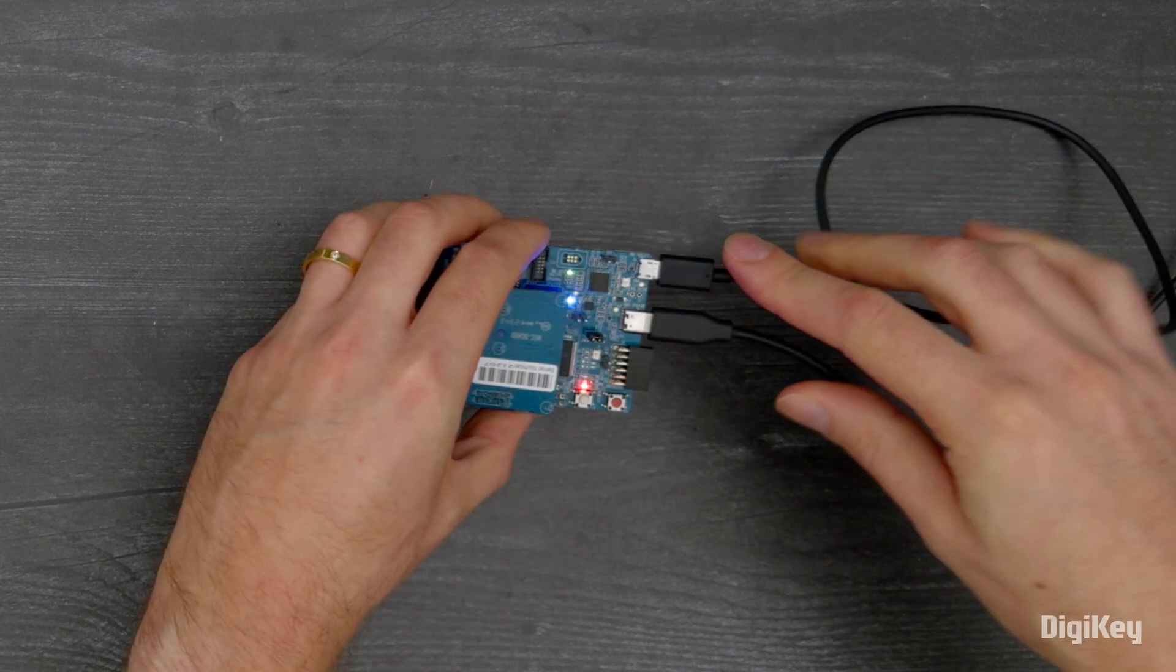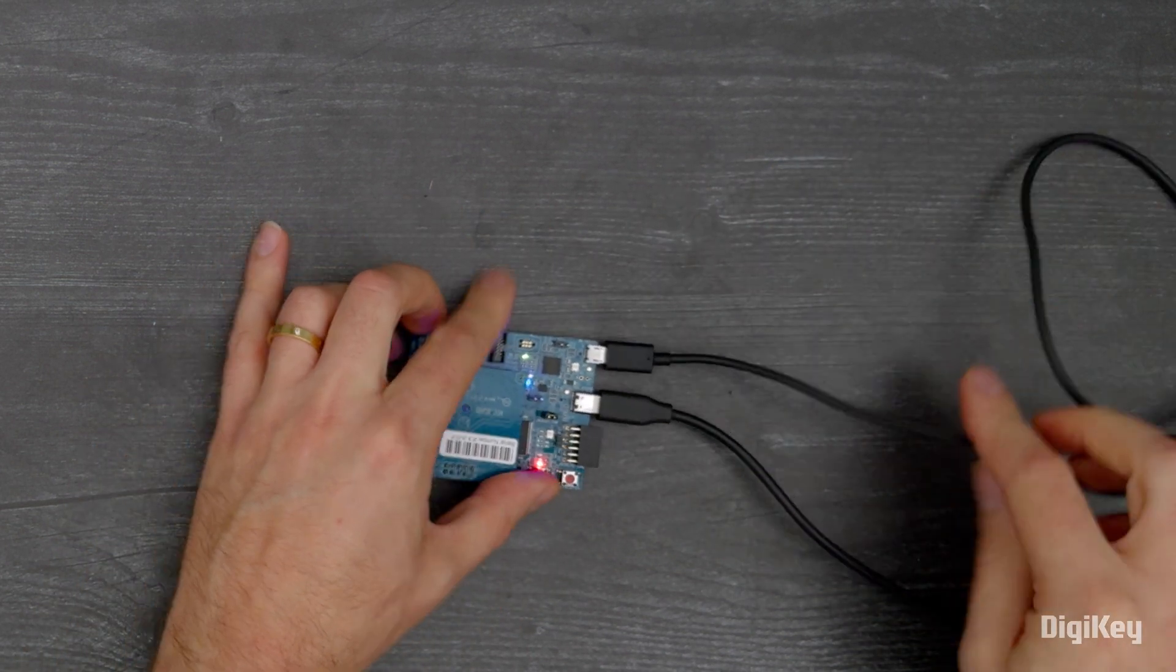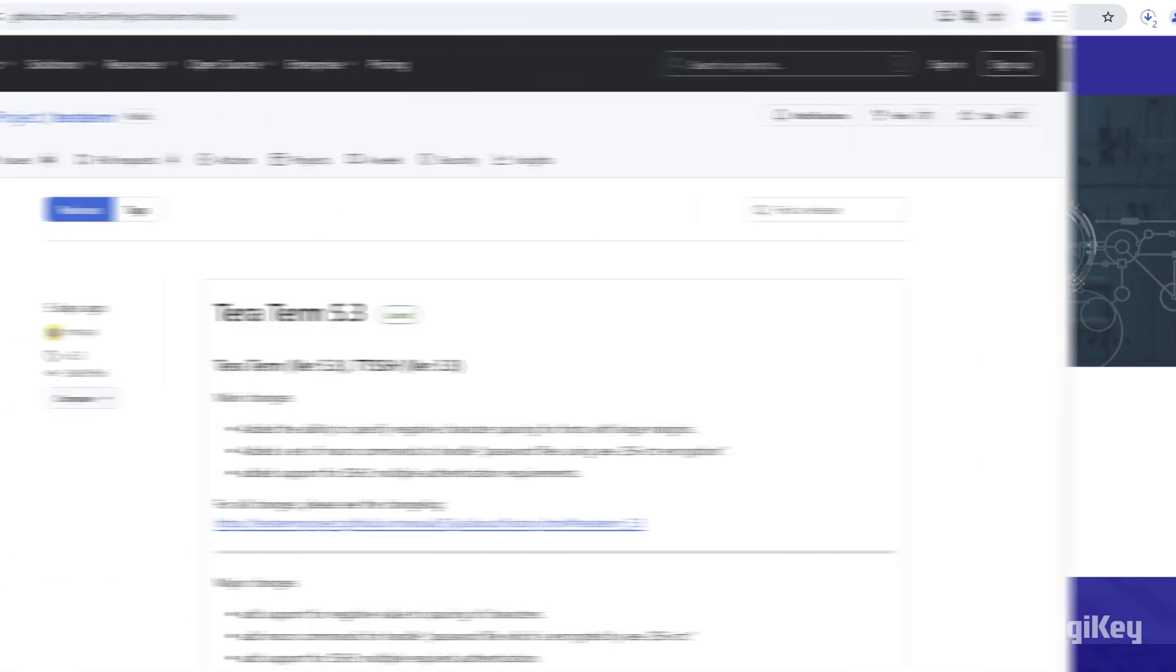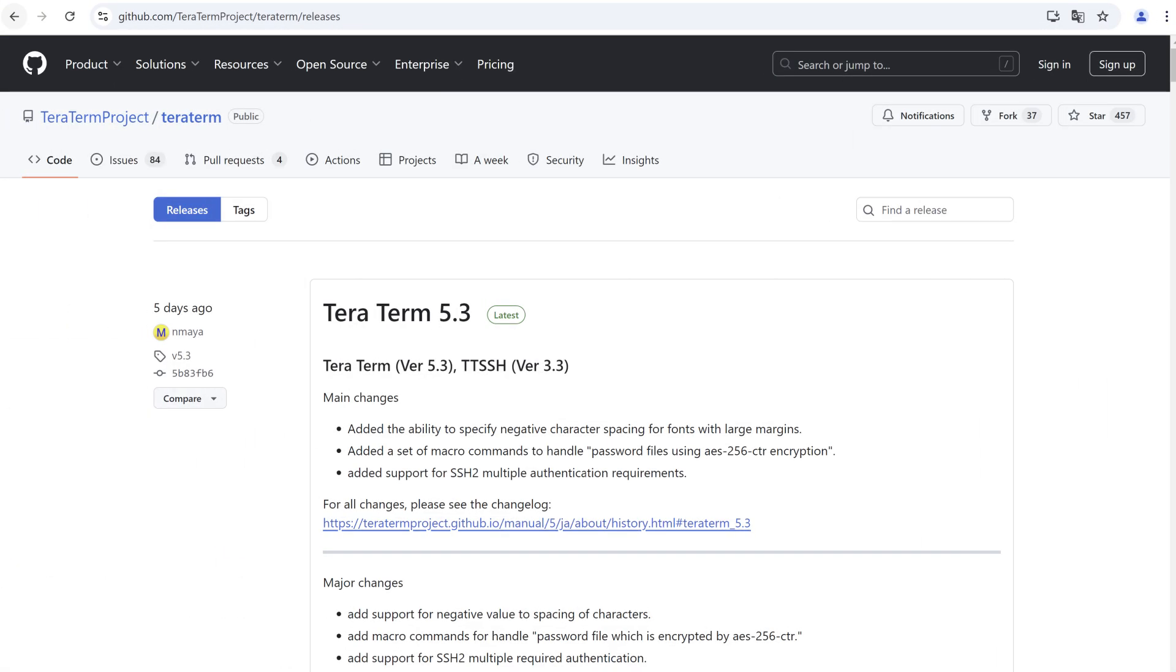Connect the board to the PC and download and install FSP, J-Link USB drivers and eSquared Studio bundle on the FSP webpage and the TerraTerm serial terminal available from GitHub.